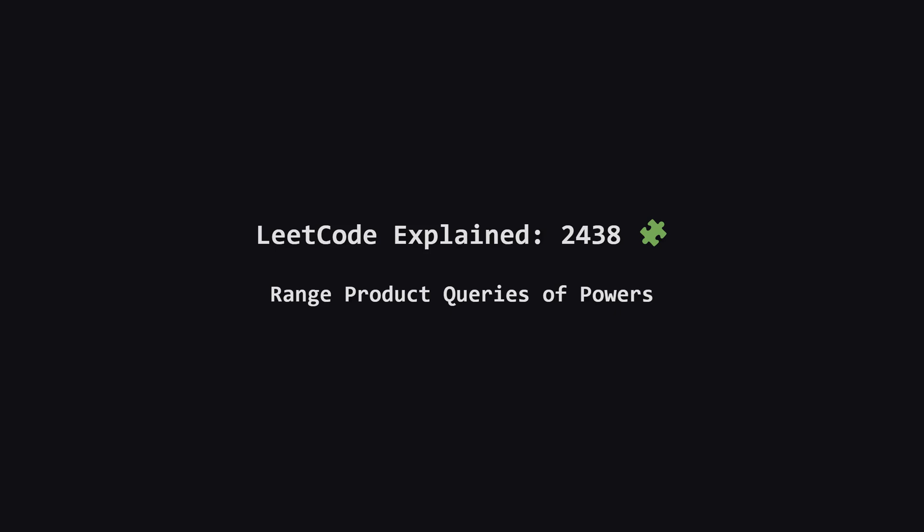Hey everyone and welcome. Today we're tackling a really interesting problem called range product queries of powers. It sounds a little complicated, but don't worry. We're going to break it down into simple, manageable steps. Let's get started.